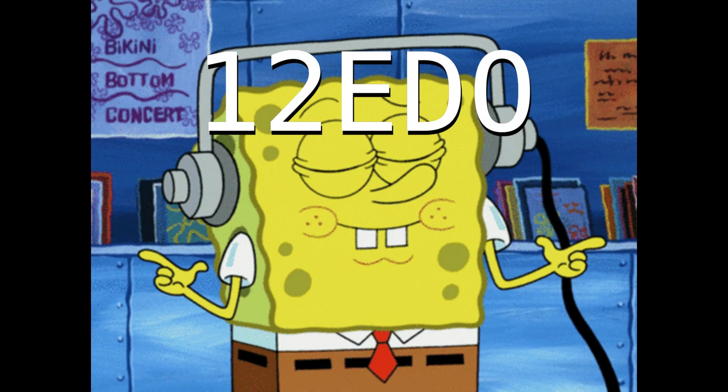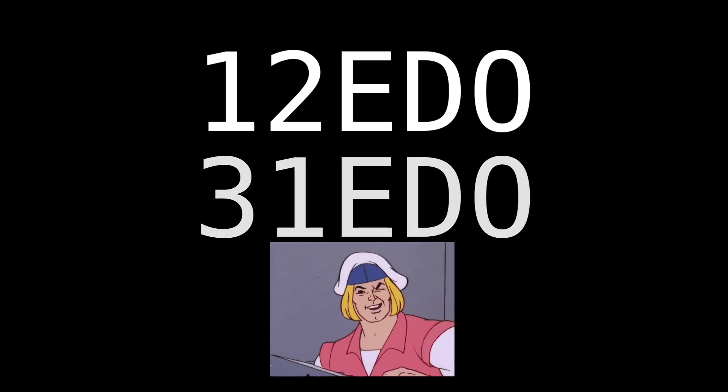In our case we're going to use 12EDO, because it's the fundamental tuning system for modern western music, but there are other types like 31EDO and 69EDO.